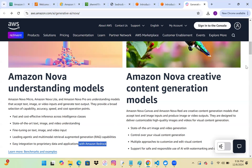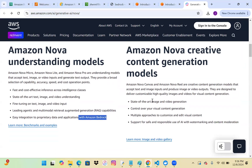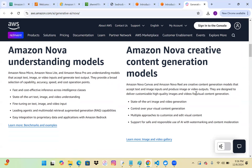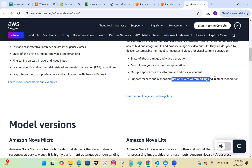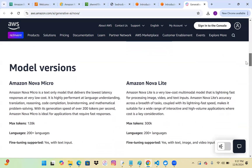Nova creative content generation models are for creating images and videos. Under this category we have Nova Canvas for images and Nova Reels for creating videos. When creating videos with Nova Reels, you can also provide an image as input to give a clearer idea of what kind of video or content you want — it will pick up details from that image. It accepts text and image input to produce images and videos as output. There are multiple approaches, and we can also use AI with watermarking and content moderation options.